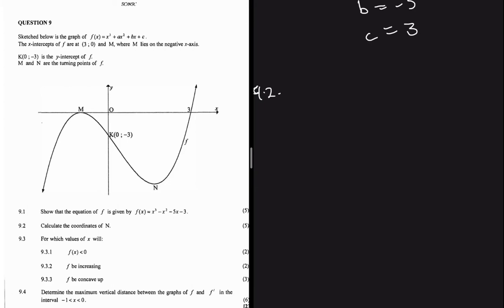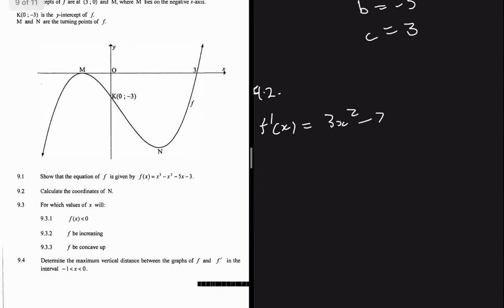n is a turning point. At a turning point the gradient is zero. So we differentiate our function to find n. Differentiating f(x) gives f'(x) = 3x² - 2x - 5, and we set this equal to zero.